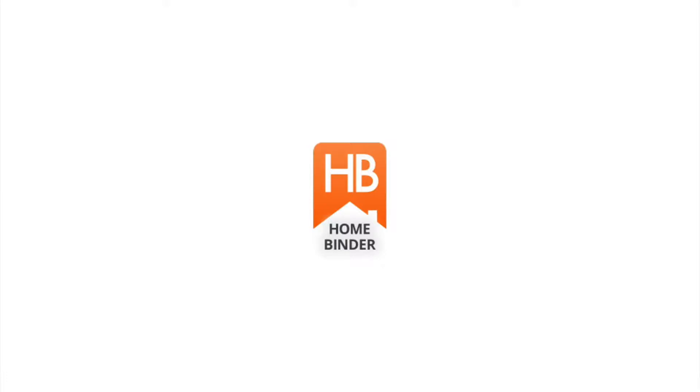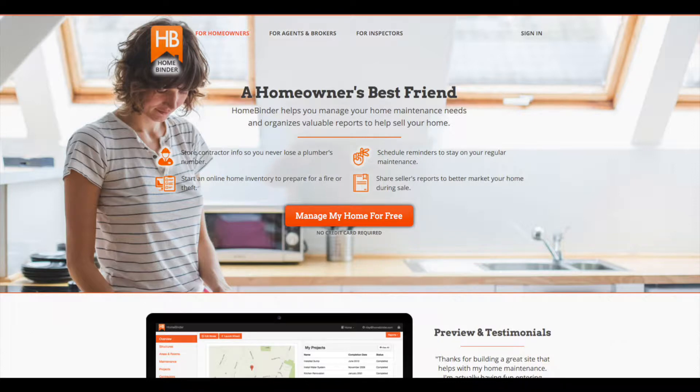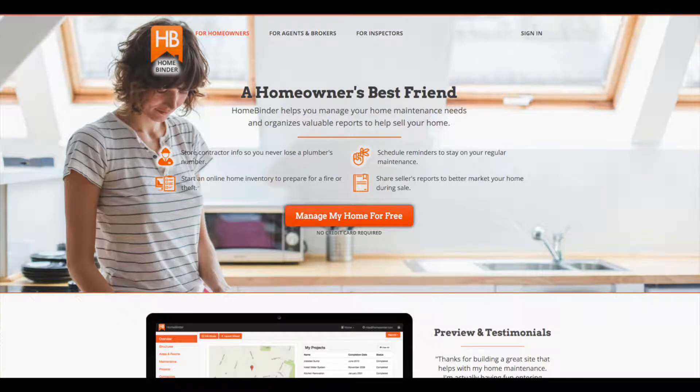As part of your home inspection, you will receive a free lifetime subscription to HomeBinder. HomeBinder is designed to help you with records management for your home and manage your home through things like maintenance reminder emails and recall notifications on appliances.